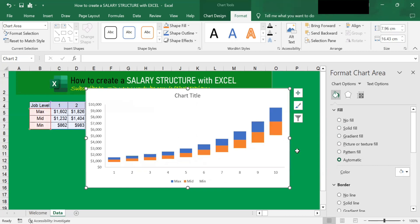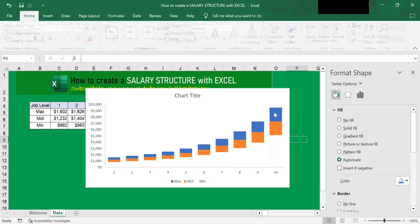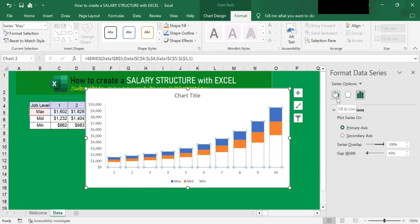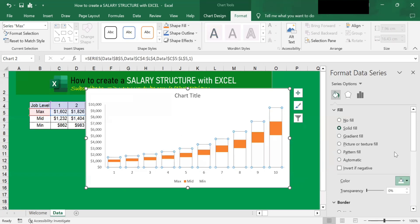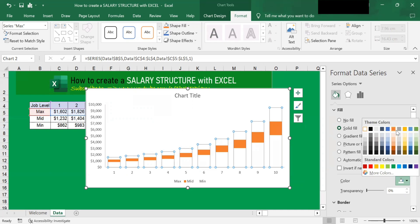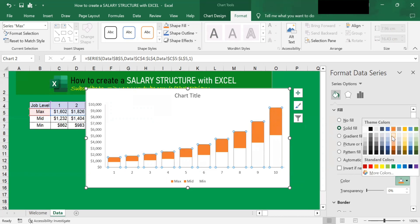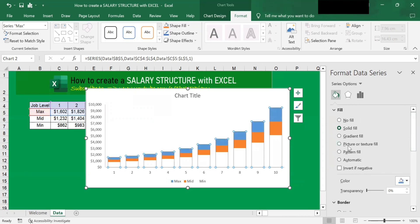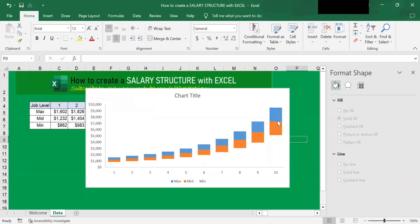Let's make the chart bigger so you can see. Next, you can change the color of your top bars. Click onto the top bars to select them, then go to Fill, click Solid Fill, and change it to your chosen color. I'll select blue for the top bars.